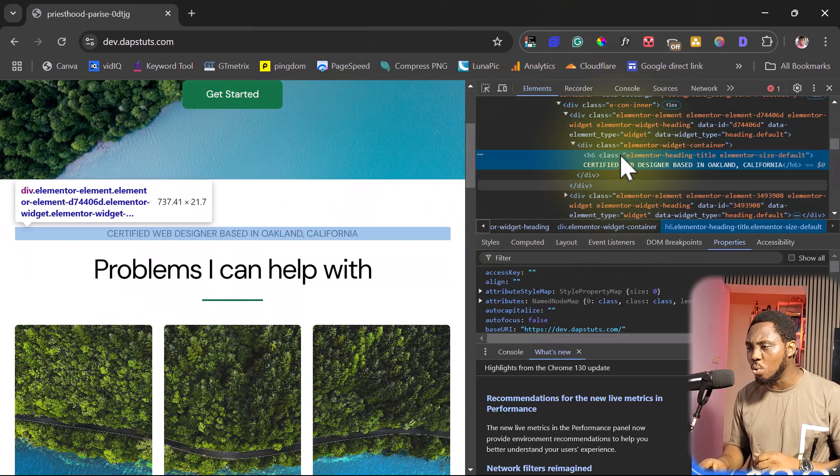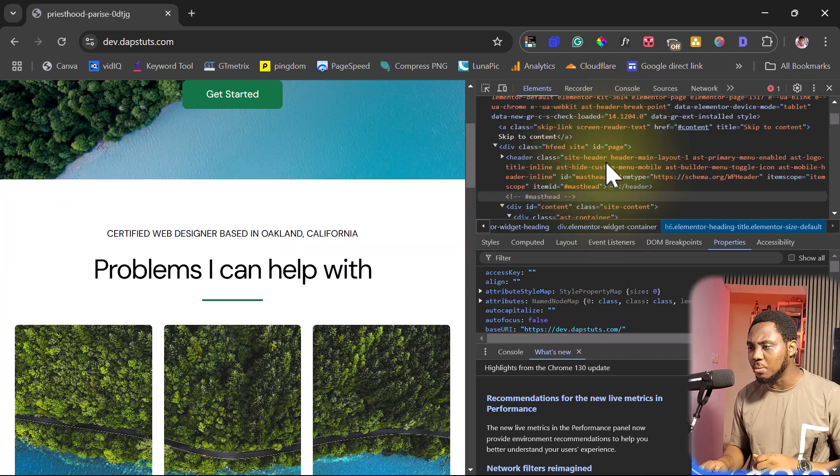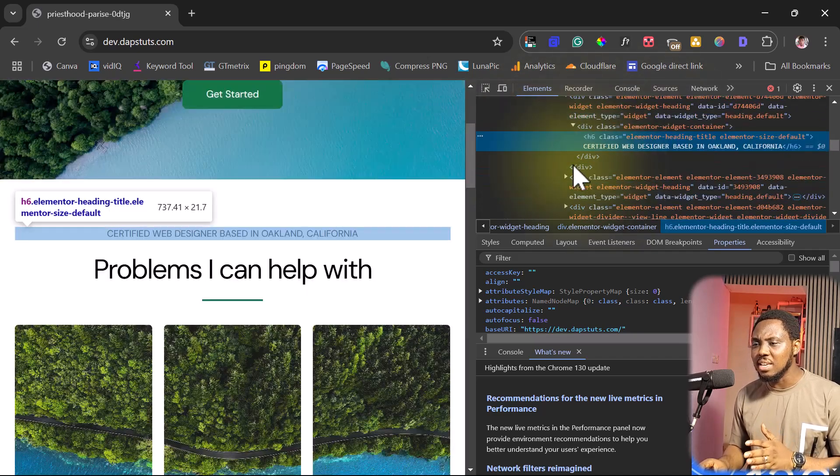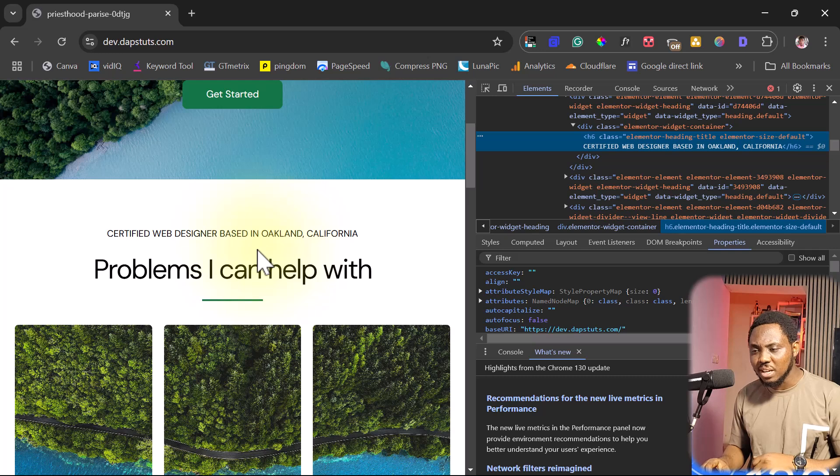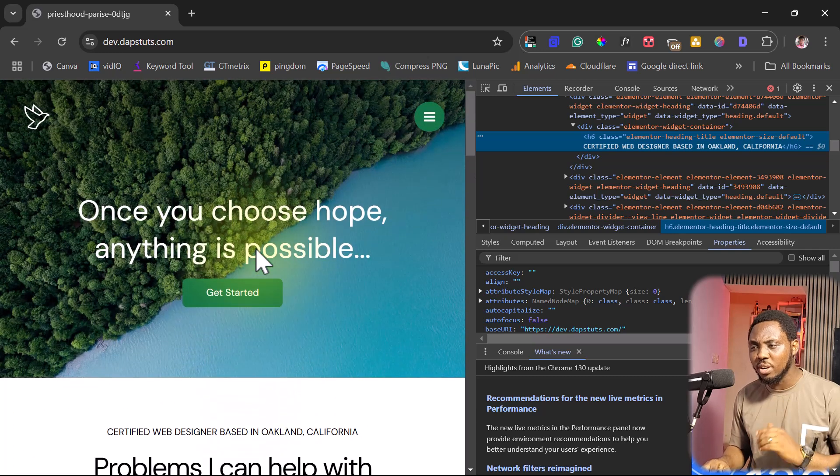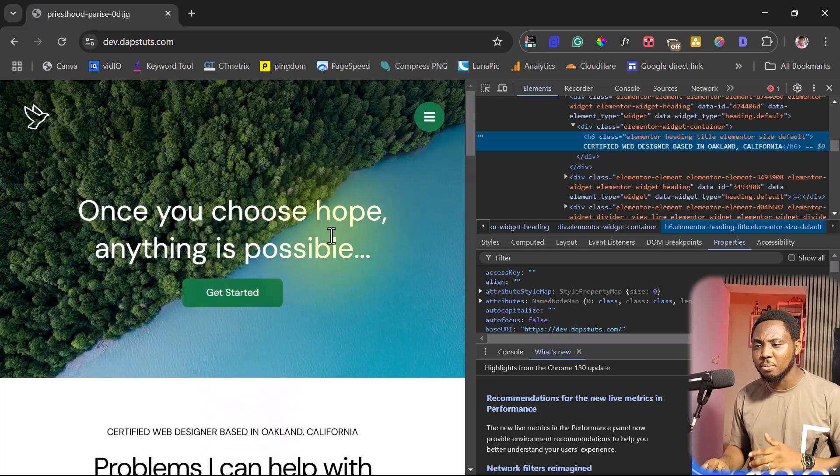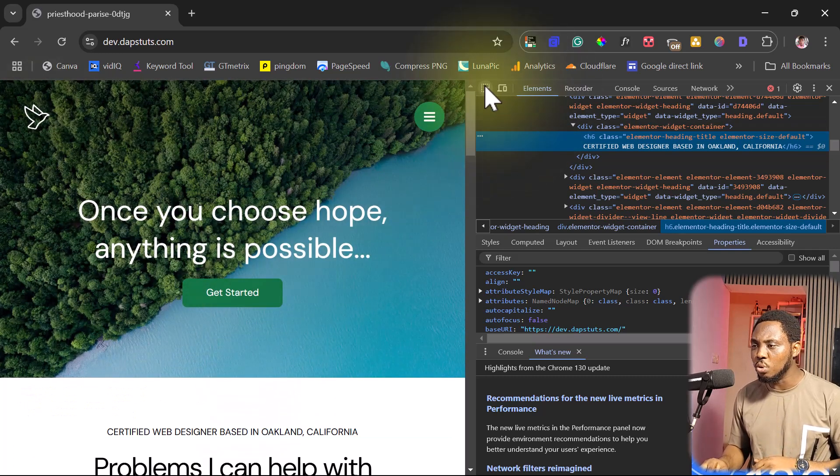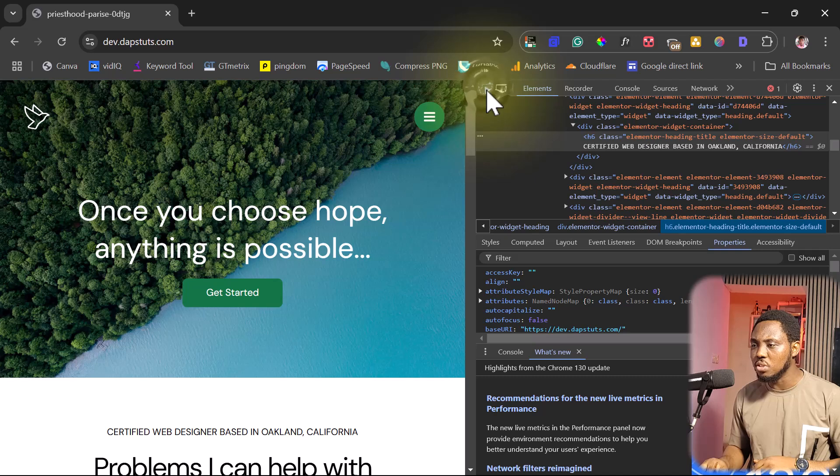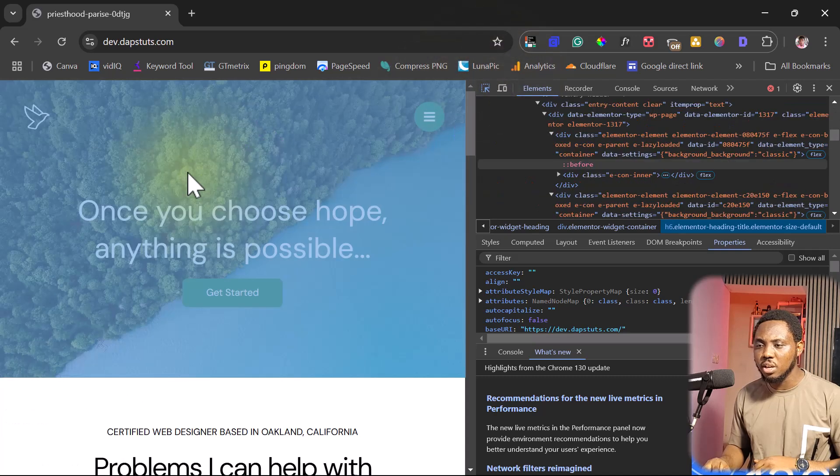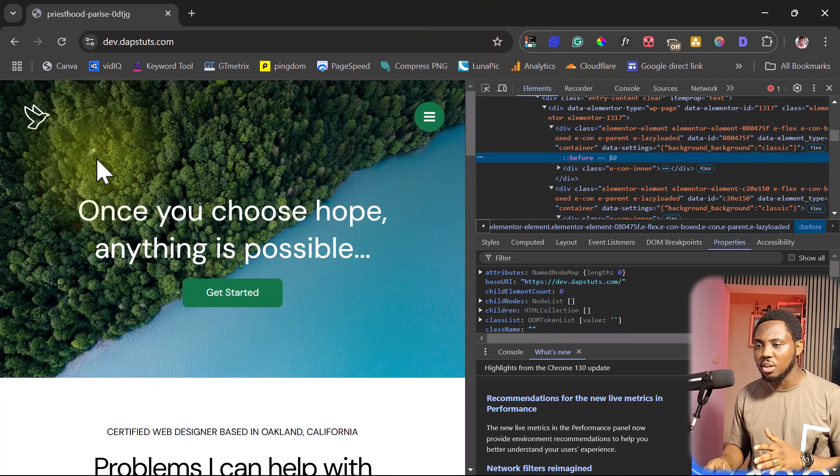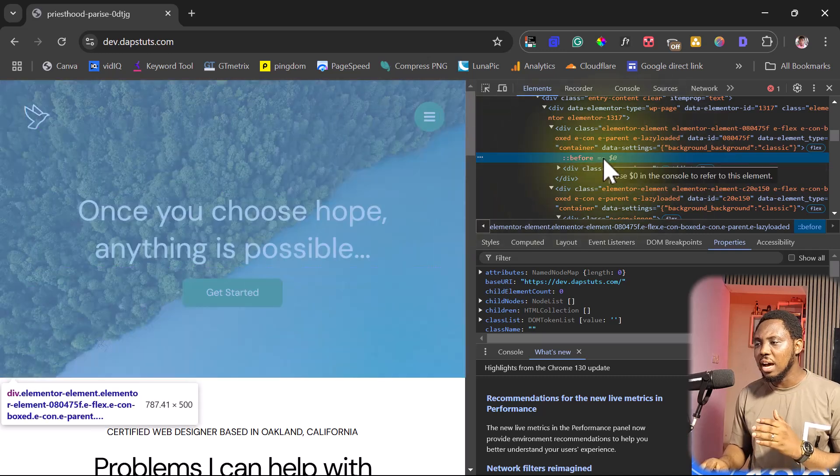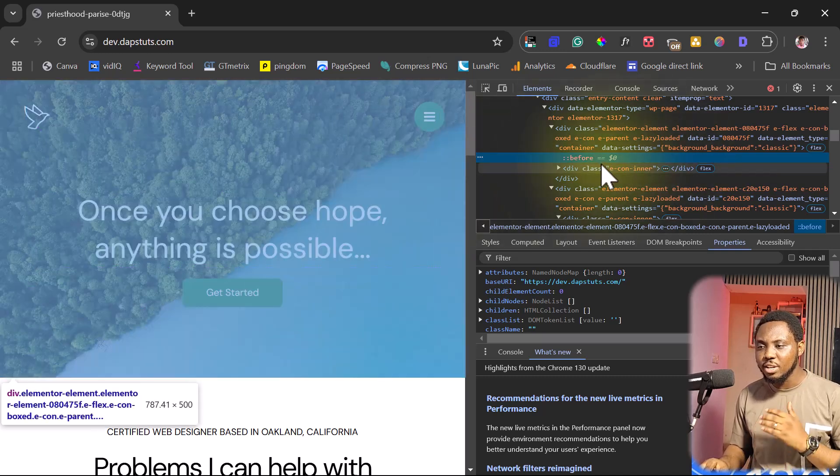And the beauty about this is that you can select whatever, let's say for example you just want to clone, let me use the select tool here, just this hero section alone. So if you click on this you'll be able to see the code for this section and then you can easily copy and paste that code.